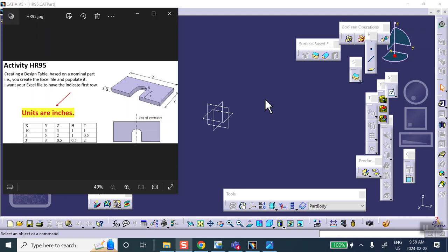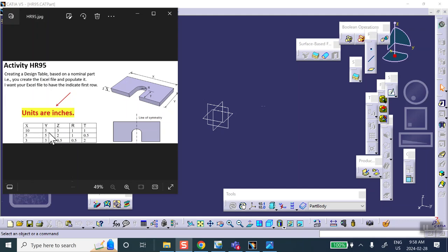If you just give me the part, even though you have done the design table in it, but give me the part only with no Excel spreadsheet coming with it, then I won't be able to assess that. I won't be able to mark it.